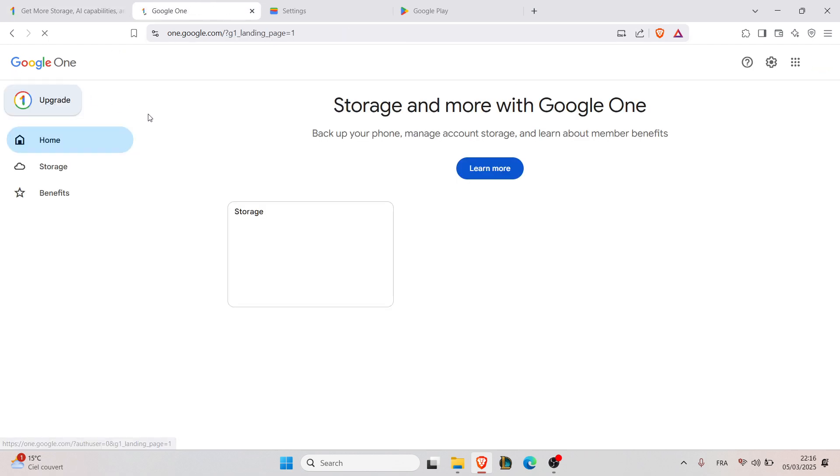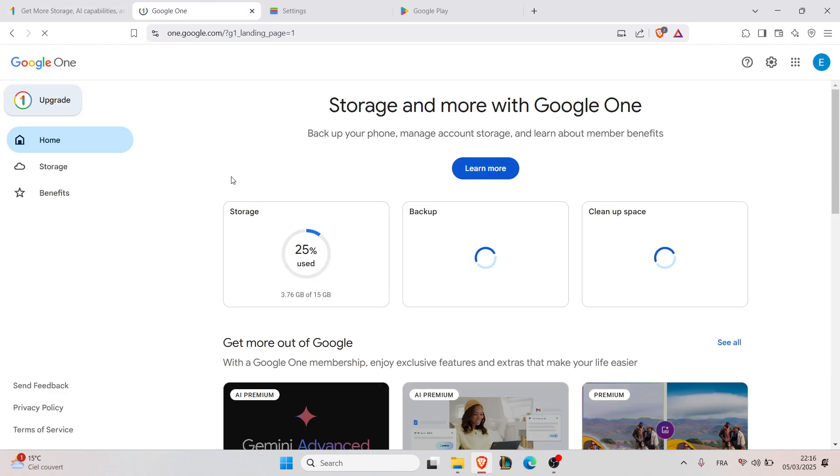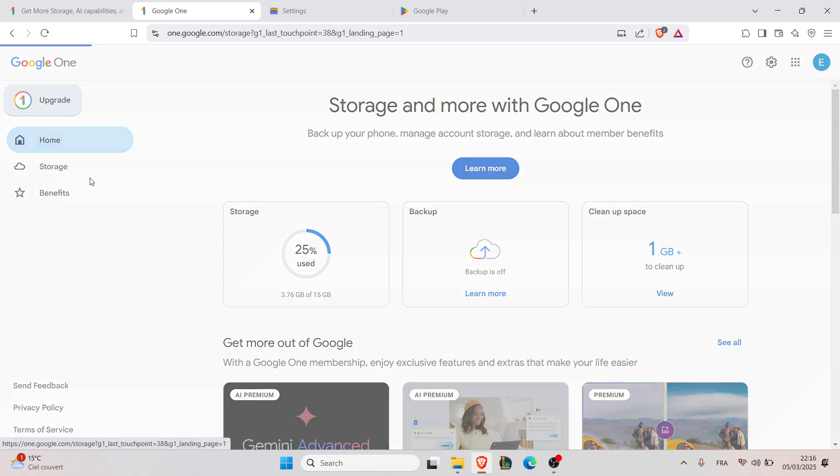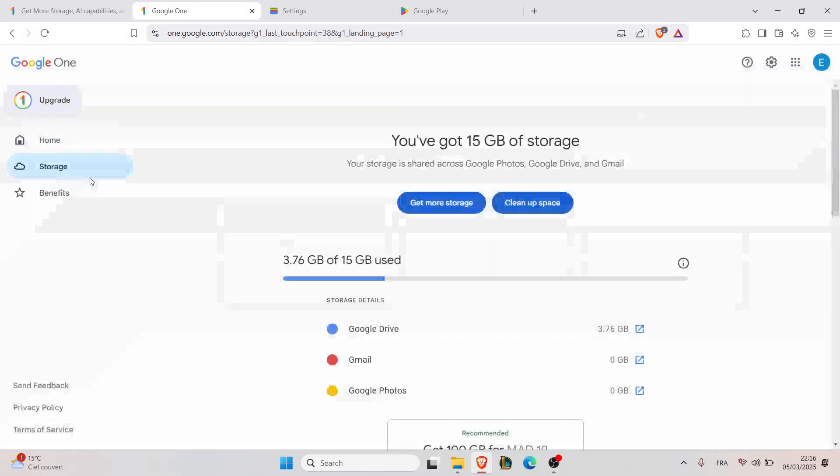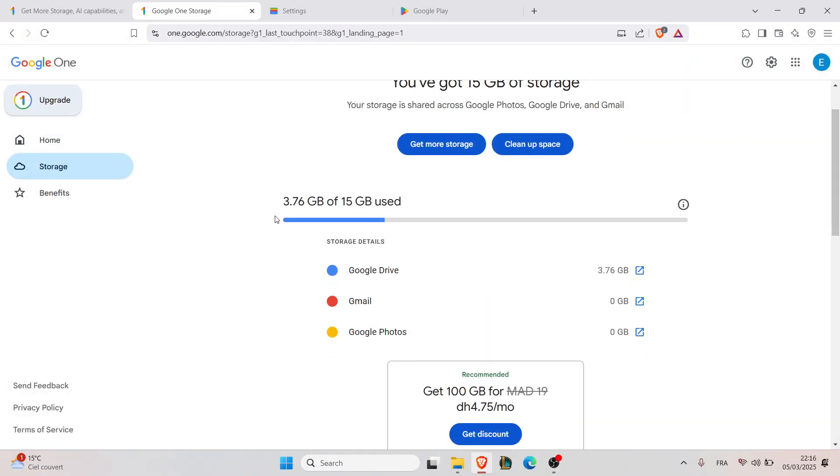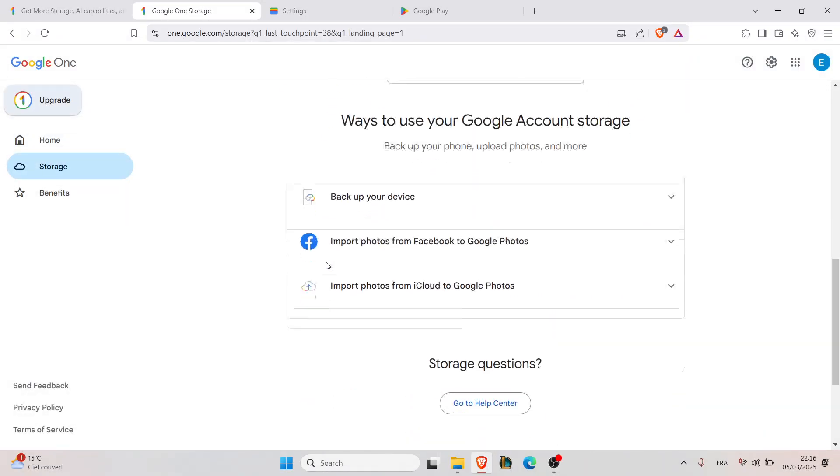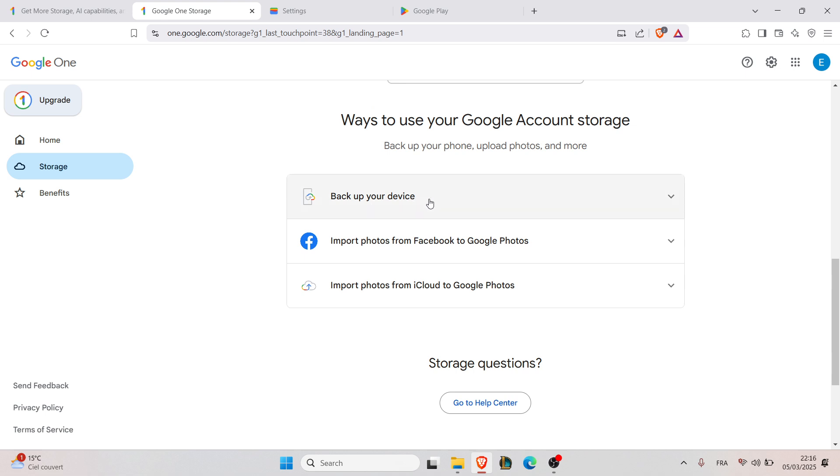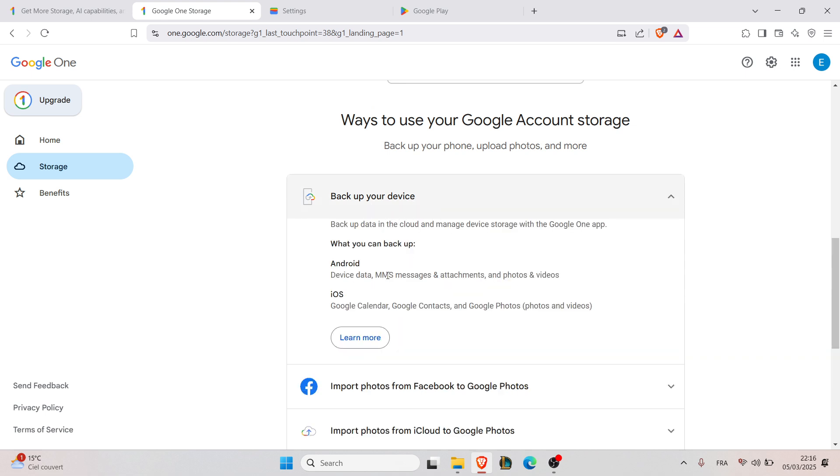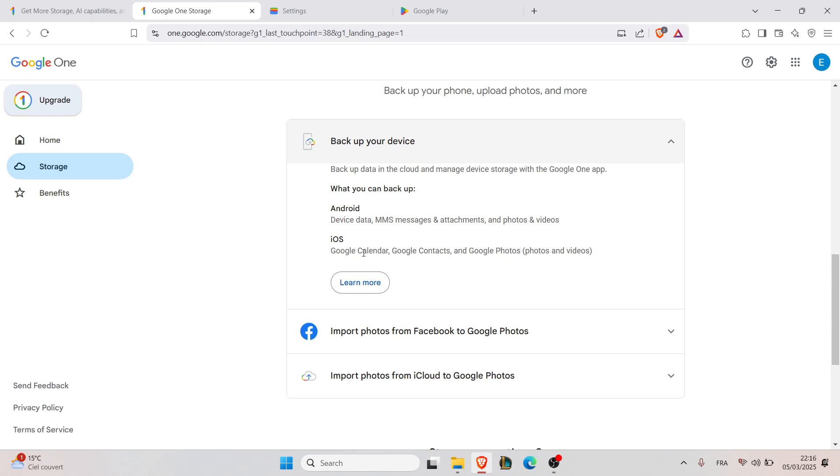Now here I've shown you login using your account credentials, click on storage and search for device backup. As you can see here, this option backup your device.